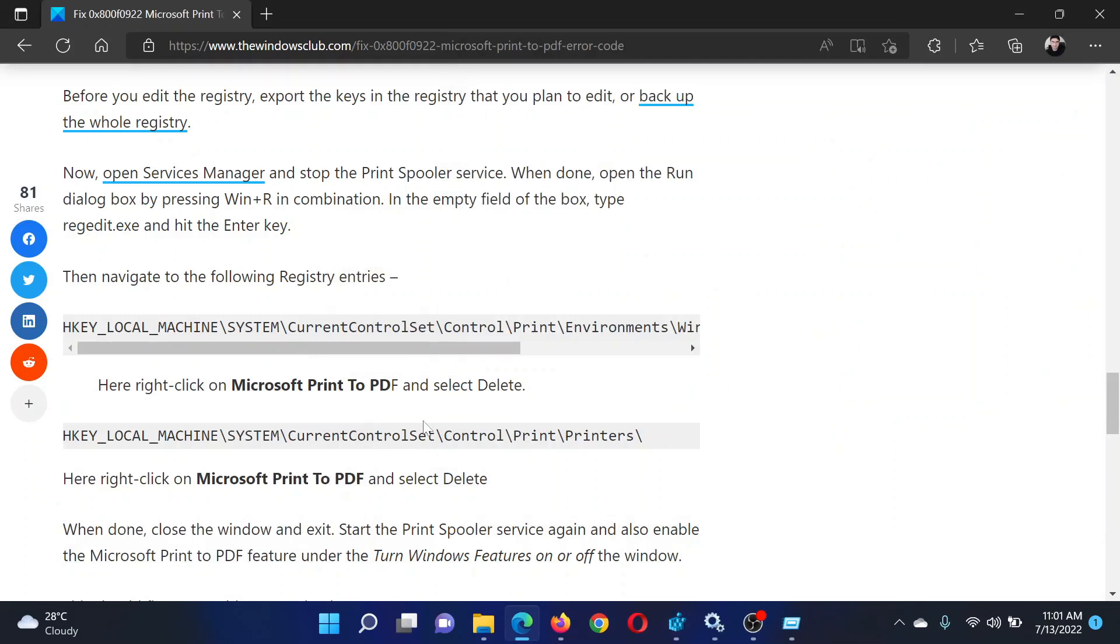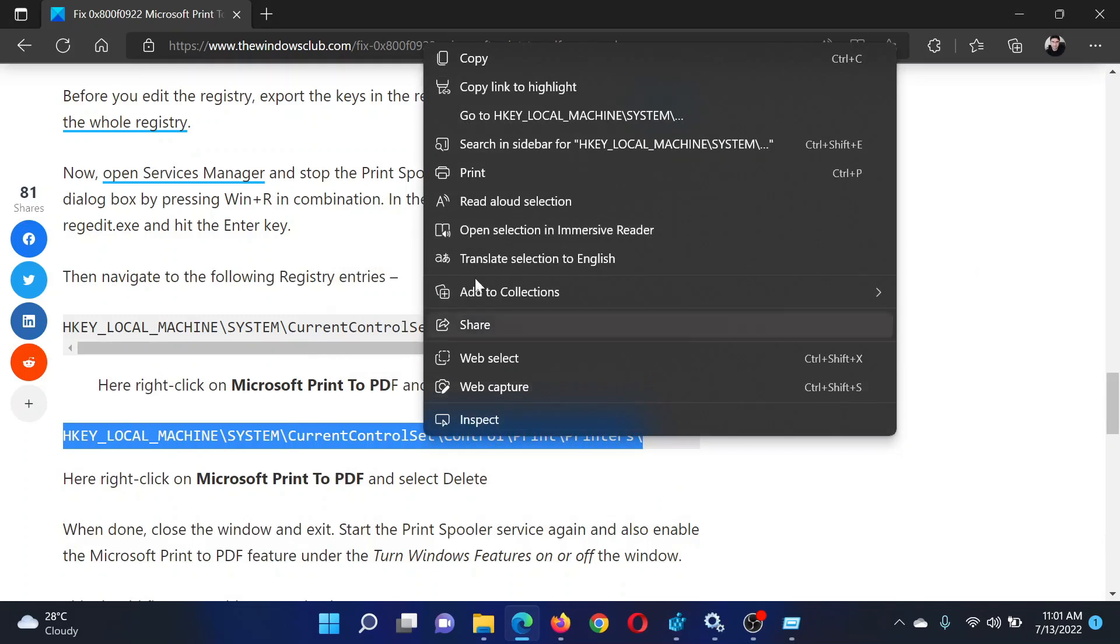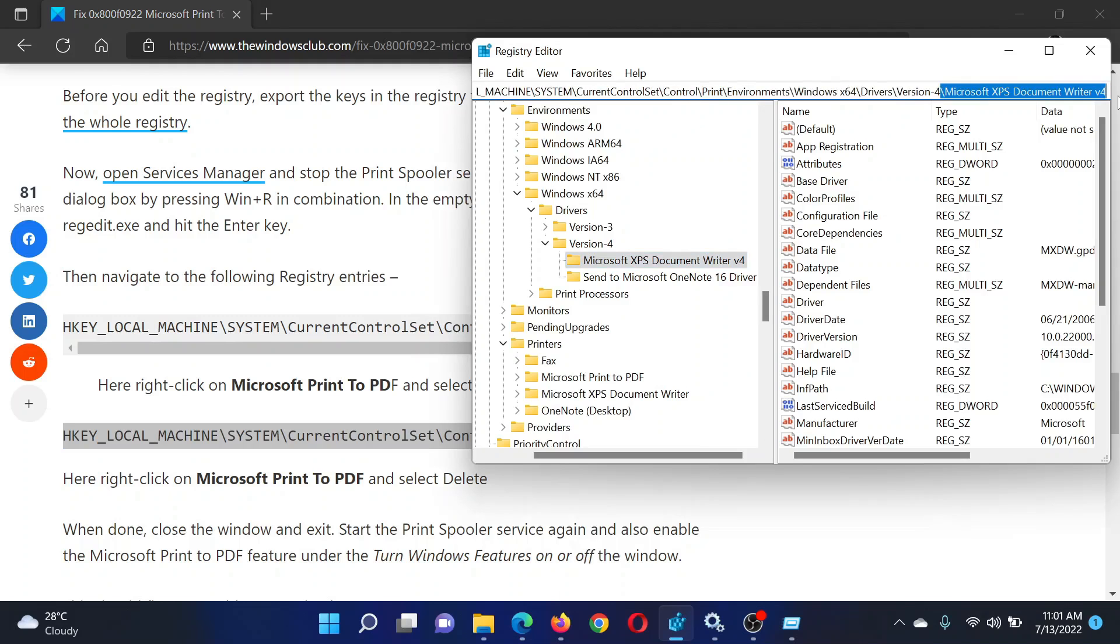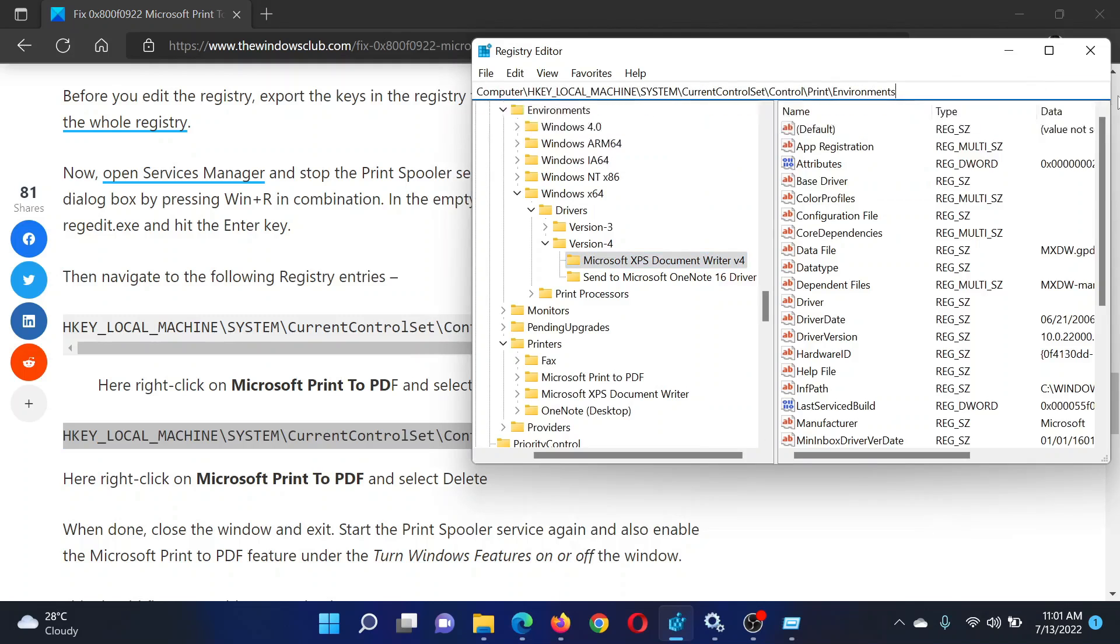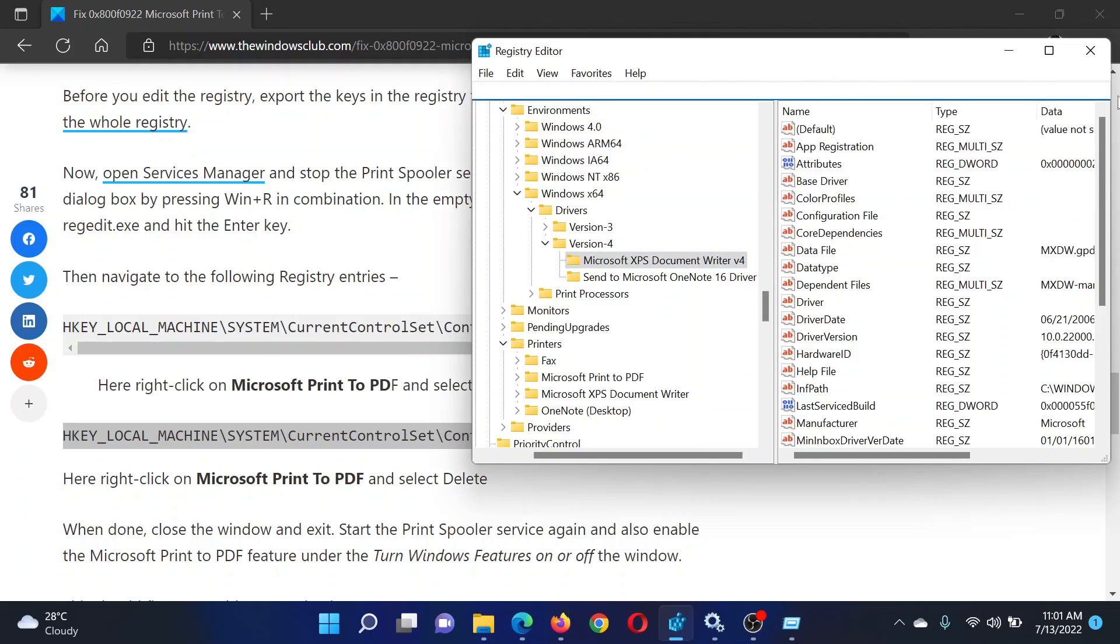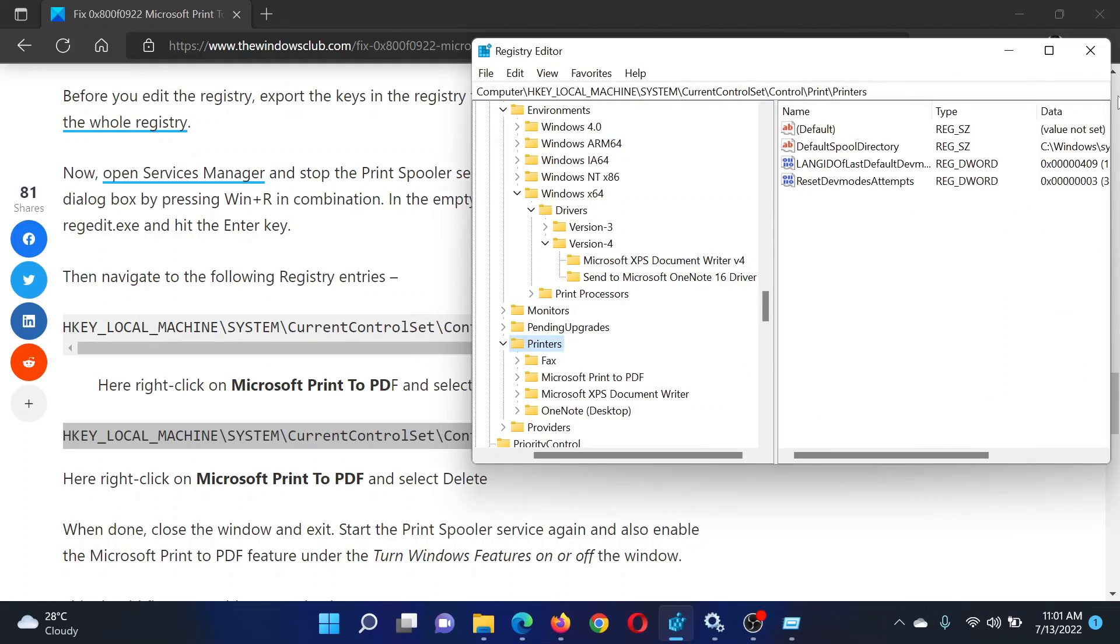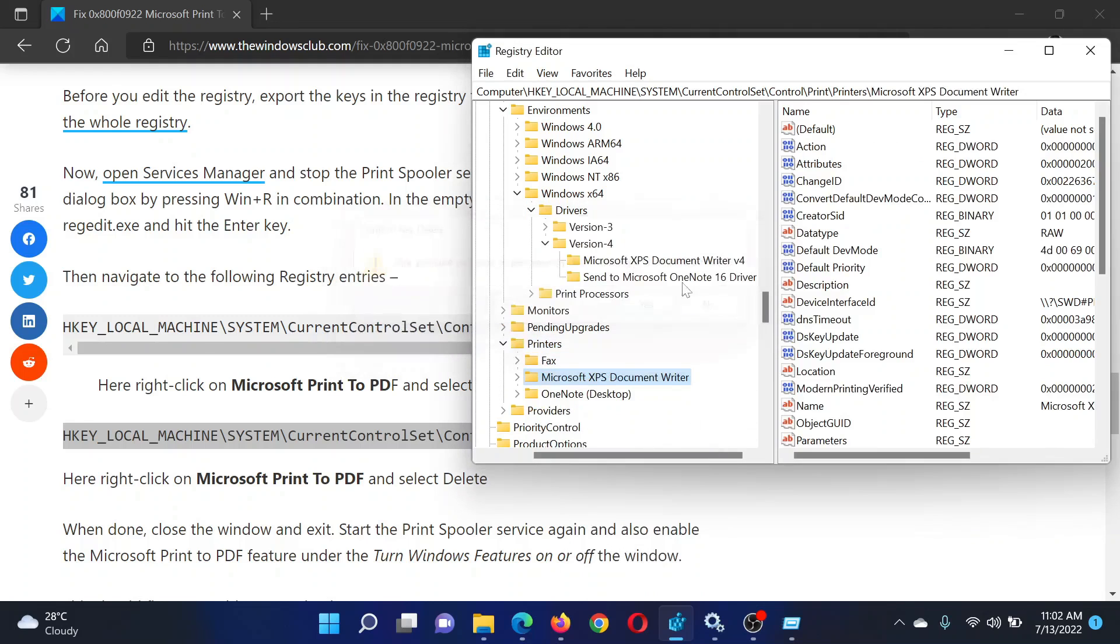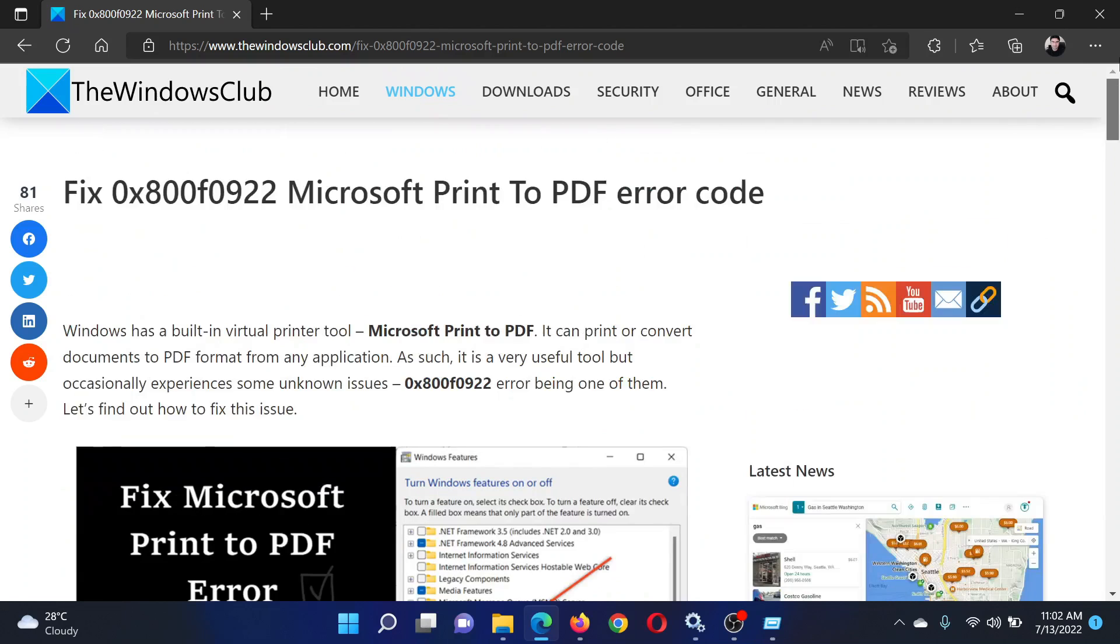Then copy the path mentioned here, which is a different one. Go to the Registry Editor window, select all of it, and delete this path completely. Paste the second path here and hit Enter. Then under Printers, you'll find Microsoft Print to PDF. Right-click on it, select Delete, click Yes, and reboot your system once again.